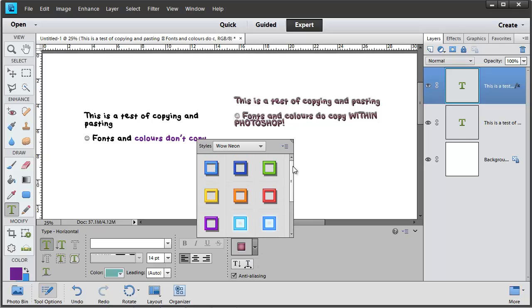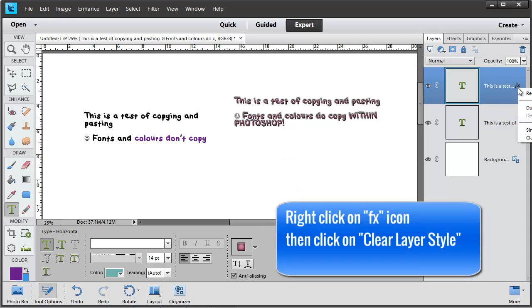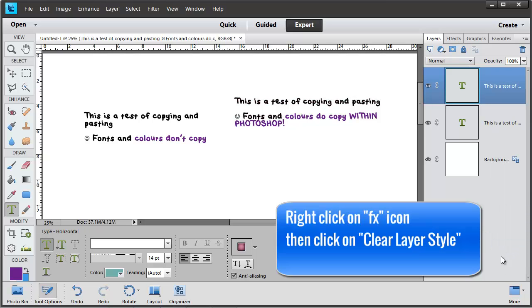So to get back to the original style we had, just right click on that FX icon and choose Clear Layer Style.